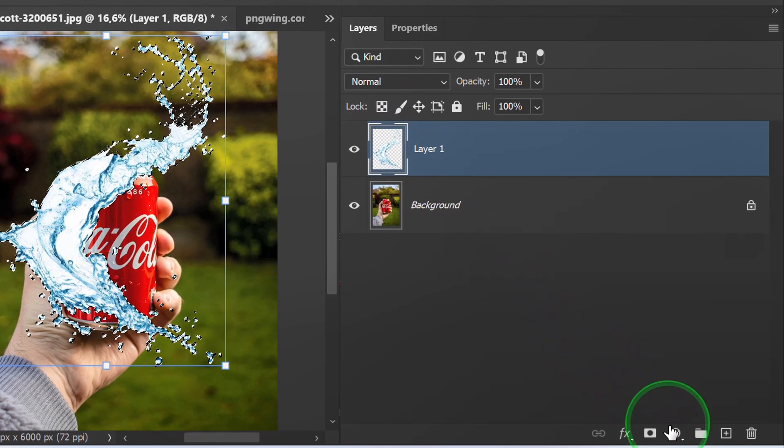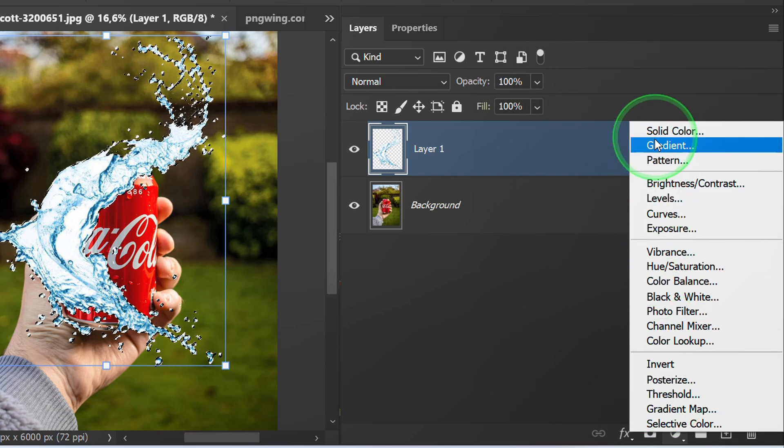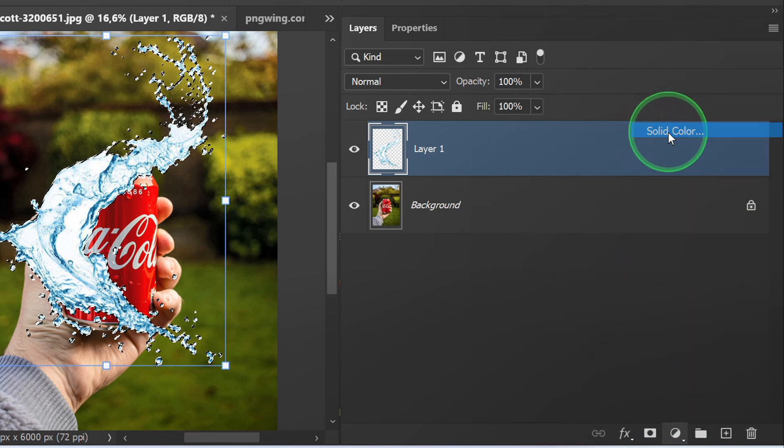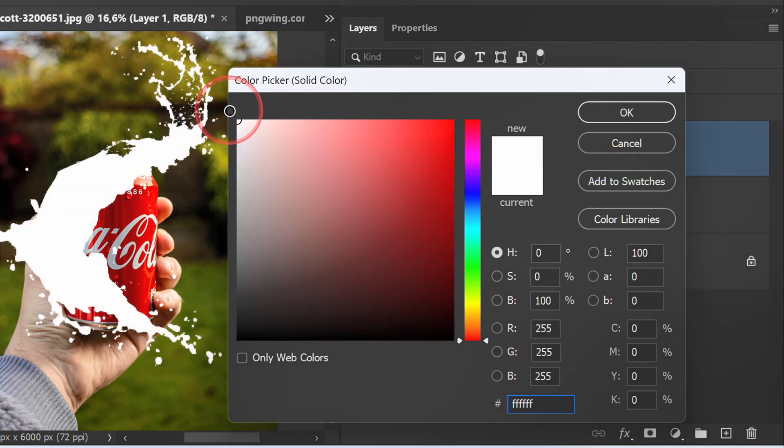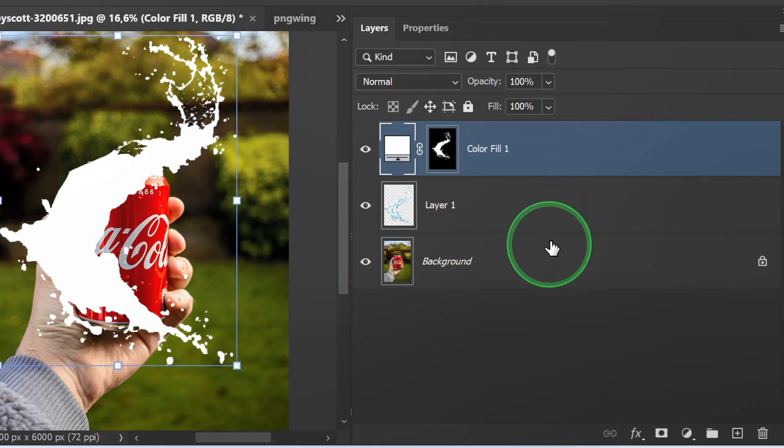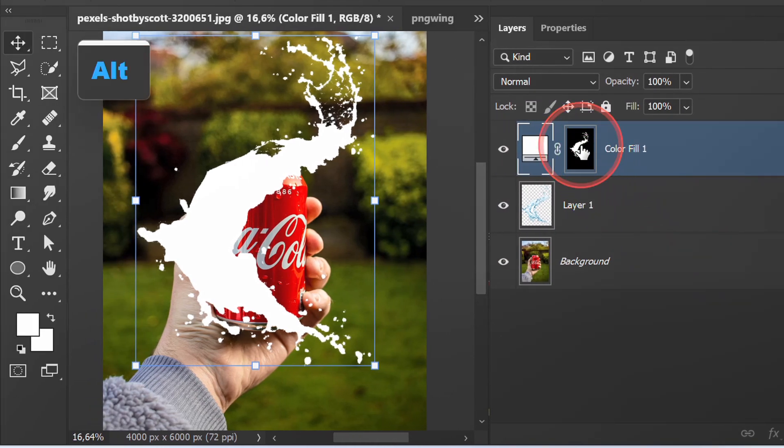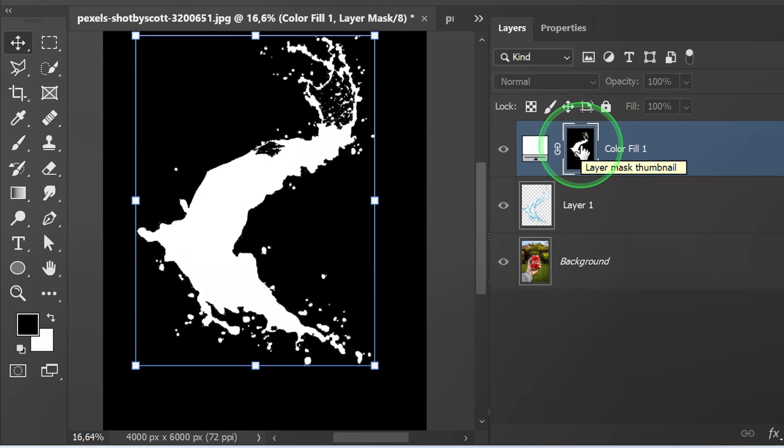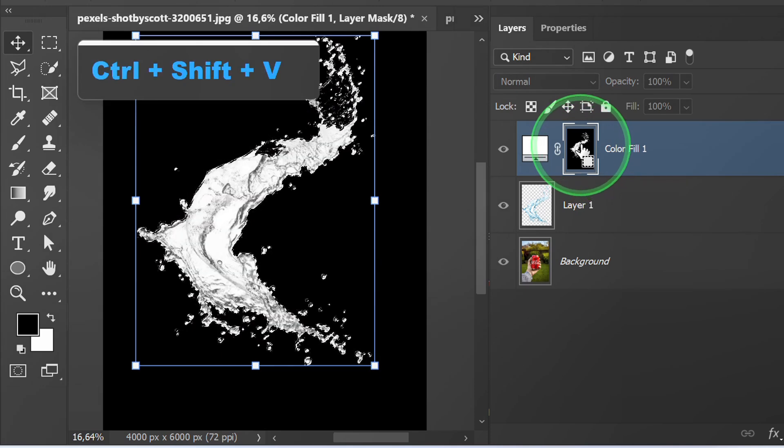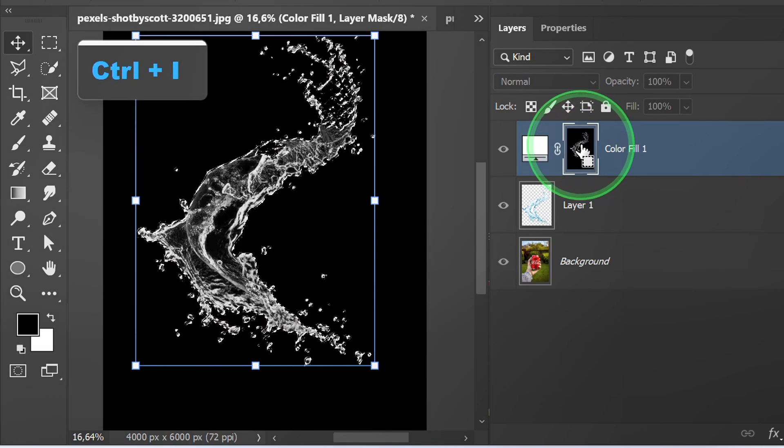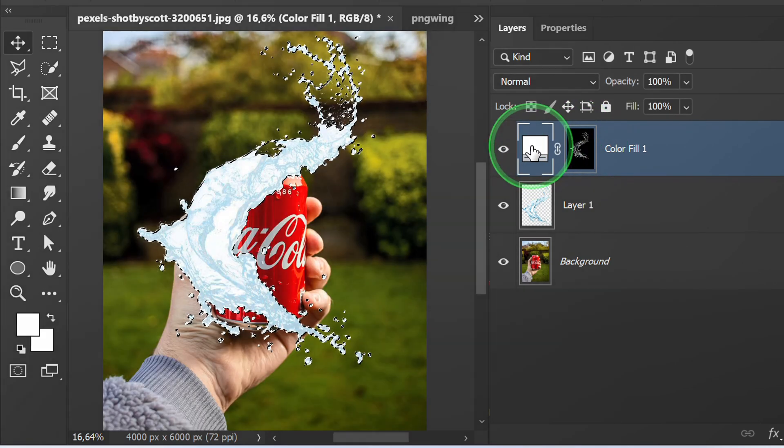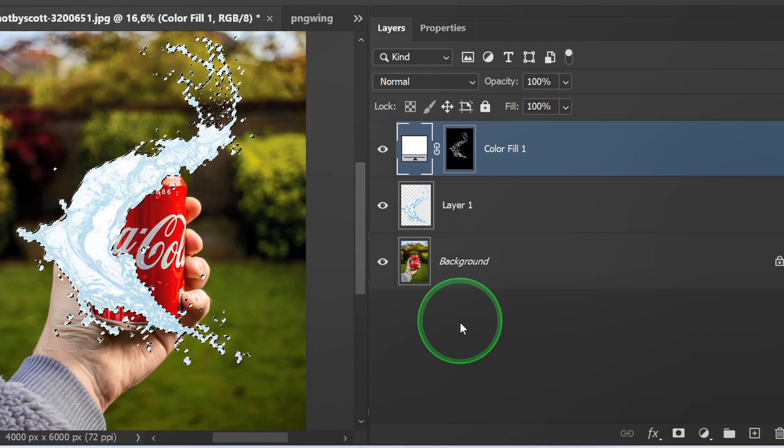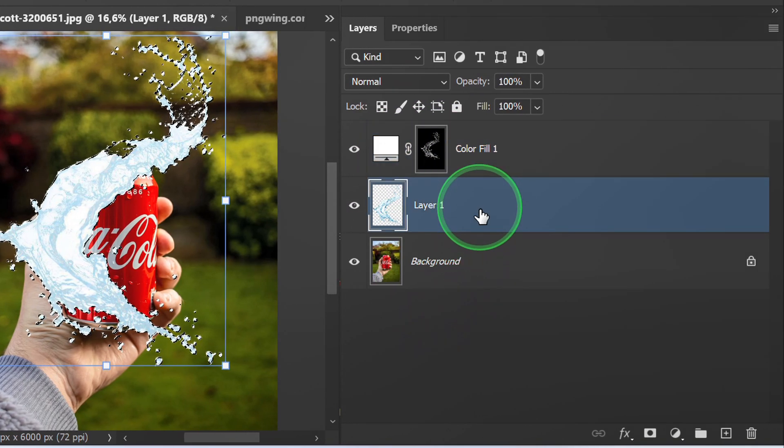Add a solid color and select white. Hold Alt and click this thumbnail. Press Ctrl+Shift+V to paste in front, then Ctrl+I to invert. Click back here, select this layer and delete.